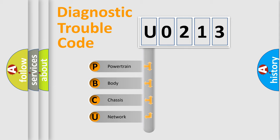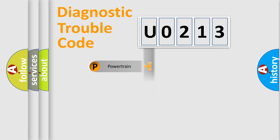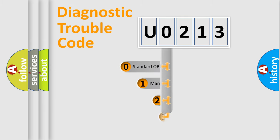We divide the electric system of automobile into four basic units: Powertrain, Body, Chassis, and Network. This distribution is defined in the first character code.